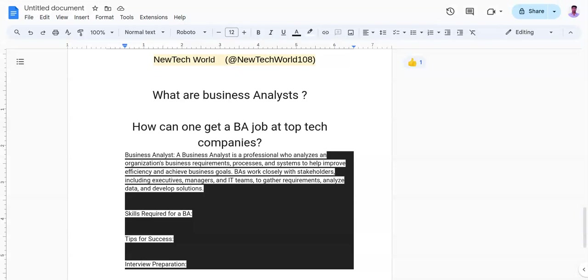You need to collaborate with cross-functional teams, work closely with IT, business, and project management teams to deliver successful outcomes. Also, you need to focus on value creation, align your work with the organization's strategic goals, and demonstrate the value of your contribution.